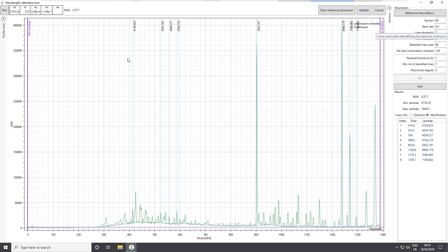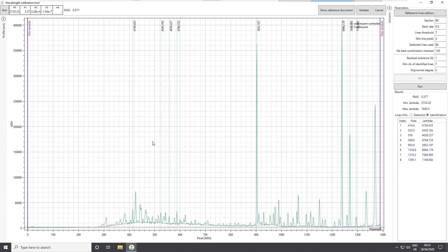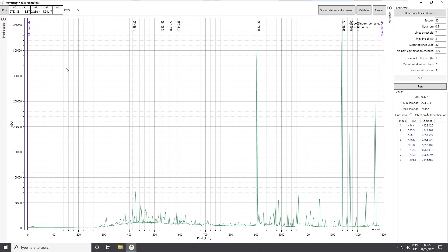We have this list: there is the detection operation that detects all the lines in the spectrum, and then we have the identification step that says, among all these lines, here is the set of lines that I consider to be my reference line set. You can edit this reference line set using the small editor accessible here — you can add and remove lines, or load and store other data.